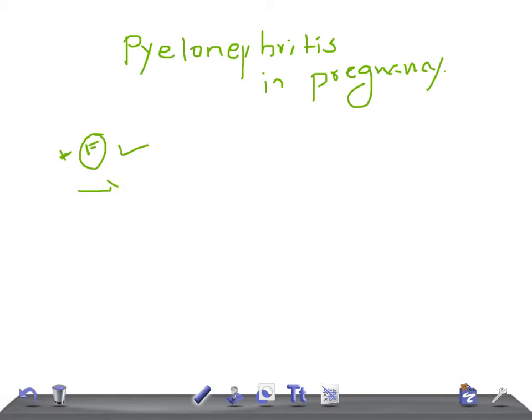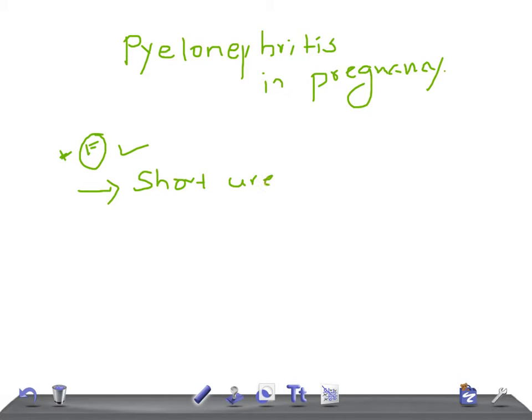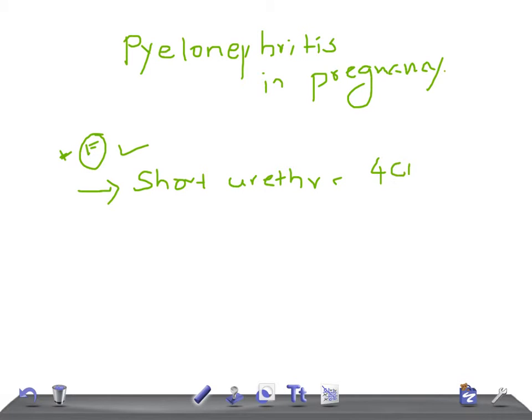Yes, you're right. It's because of three to four reasons. One is that females have a short urethra. Because of the short urethra, the chances of ascending infection by bacteria is very easy, and hence they develop the infection very soon. The length of the urethra is nearly four centimeters.